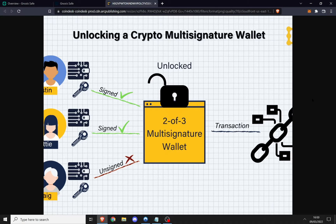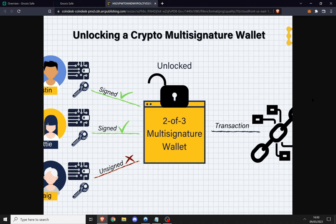First things first: what is the difference between a multi-sig and a standard crypto wallet? Well, with your normal crypto wallet, you are the one who signs the transactions. So if you connect to a protocol you sign that transaction, when you send funds you send that transaction. Well, with a multi-signature wallet, it's a wallet that requires multiple people to sign the transaction in order for it to occur.